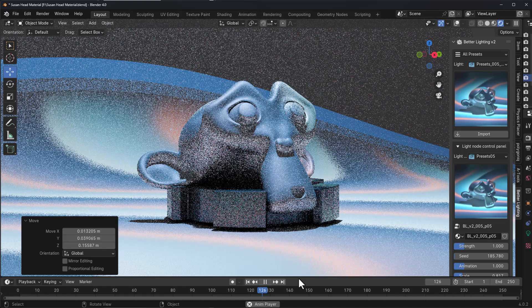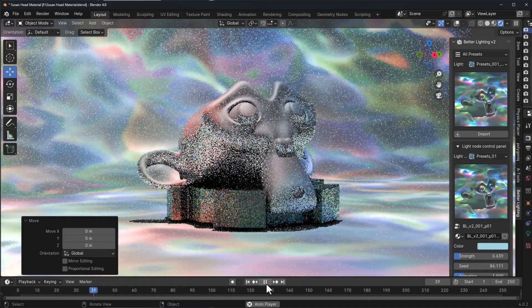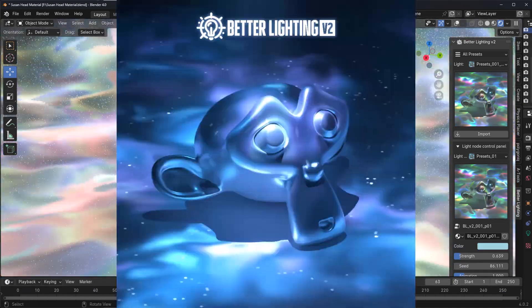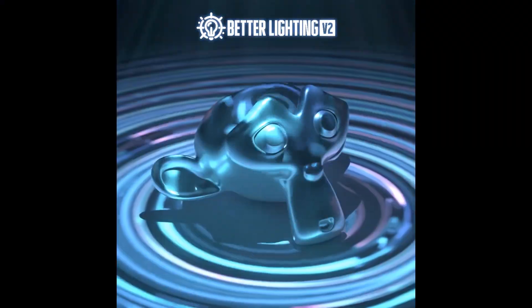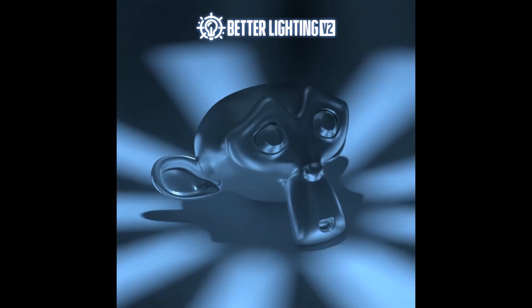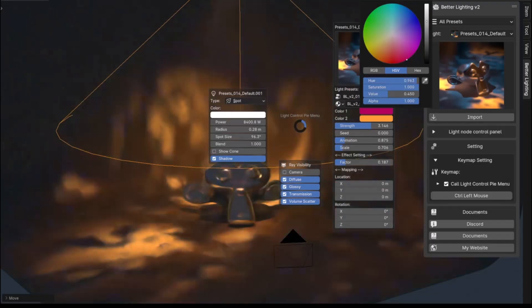If you're into lighting and you like to change the look of your scene with one single click, then Better Lighting version 2 from Cassie Sheep is now available.